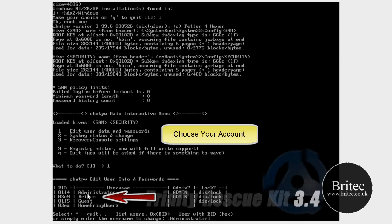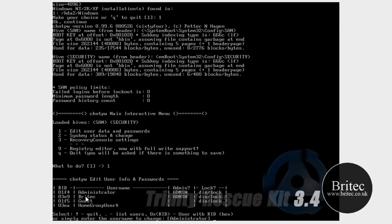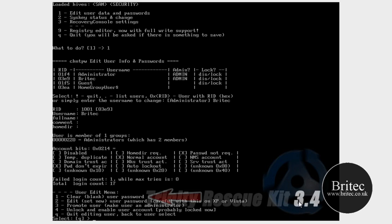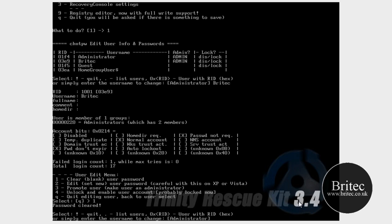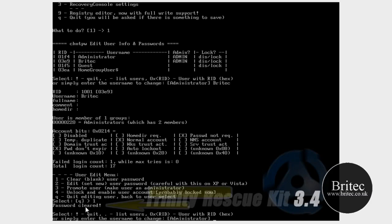Now you can see the accounts that we've got here: administrator and Britec. I want to get into Britec's account, so what I want to do is type Britec here, like so. OK, now we want to do one, we want to clear that. Push one. It says password has been cleared.